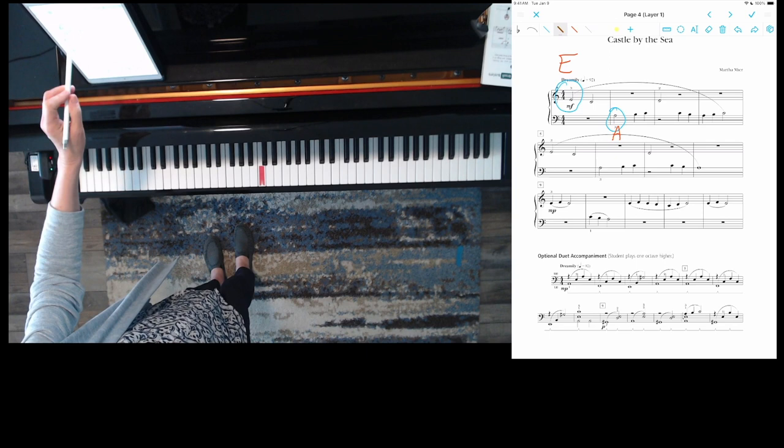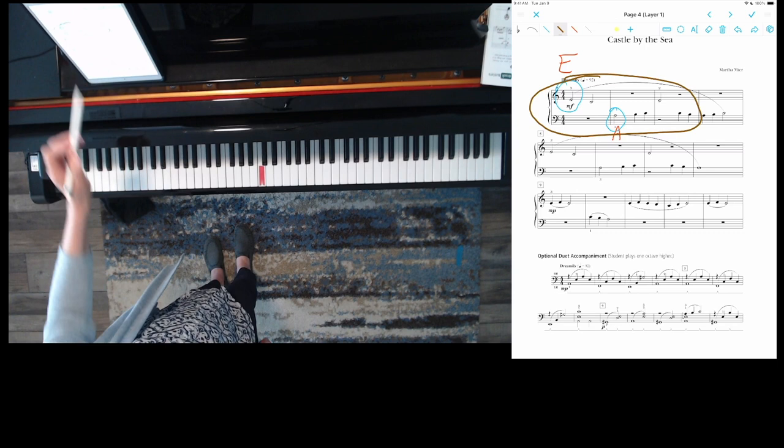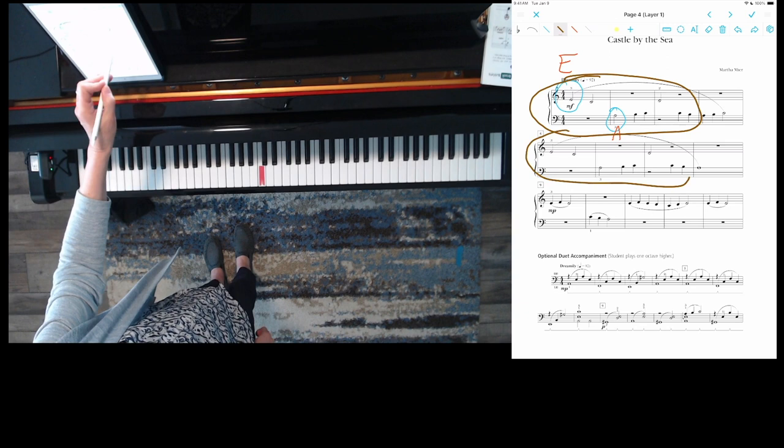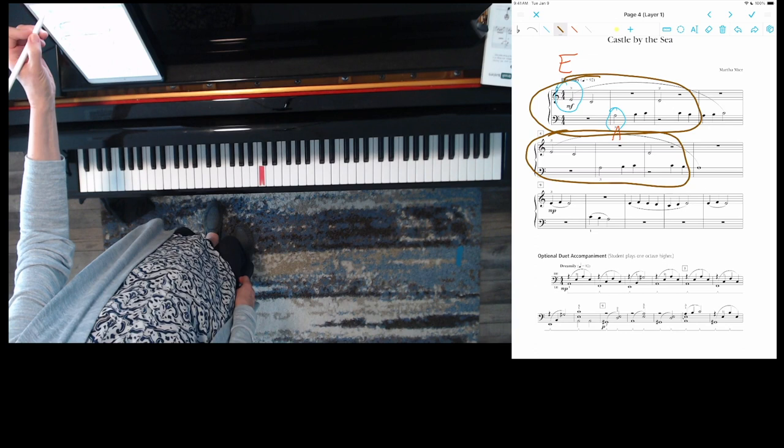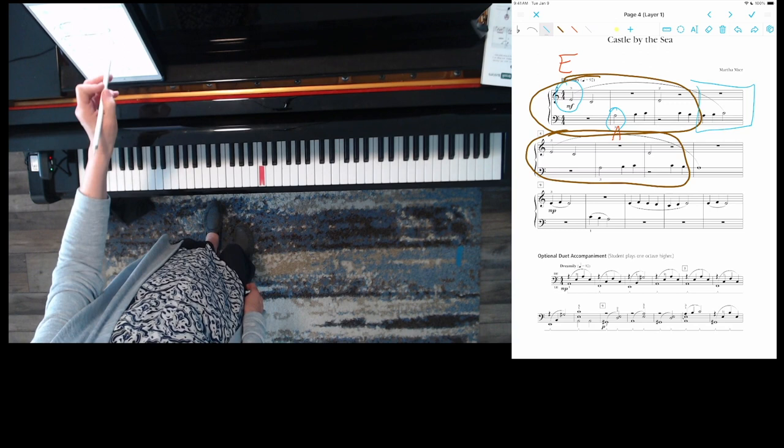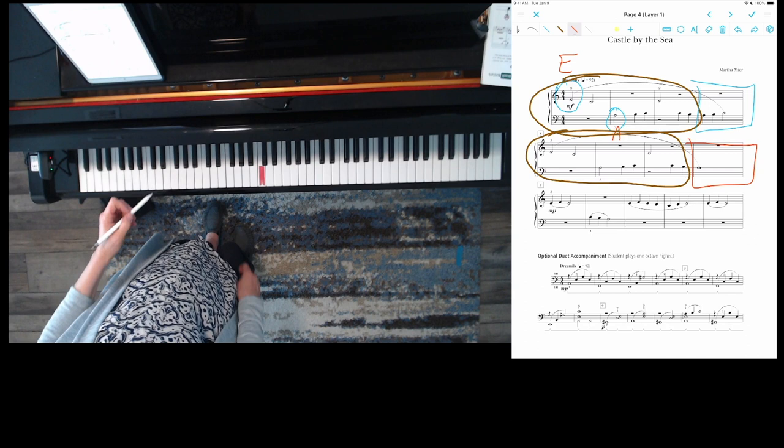I want you to notice something. This measure one, two, and three is going to be almost the exact same, it's the exact same thing on the next line. The only difference is here we have A, B, C, and over here we just have A.